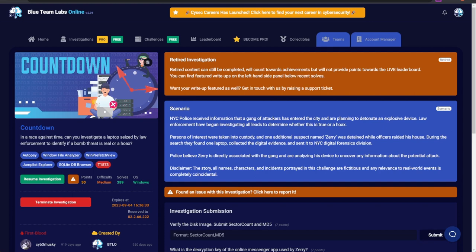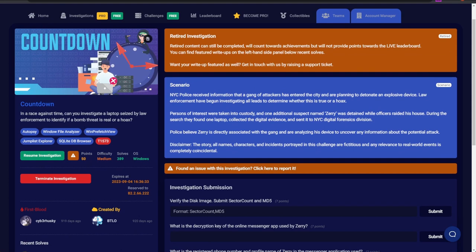Law enforcement have begun investigating all leads to determine whether this is true or a hoax. Persons of interest were taken into custody, and one additional suspect named Zeri was detained while officers raided his house. During the search they found one laptop, collected the digital evidence, and sent it to the NYC Digital Forensics Division. Police believe Zeri is directly associated with the gang and are analyzing his device to uncover information about the potential attack.